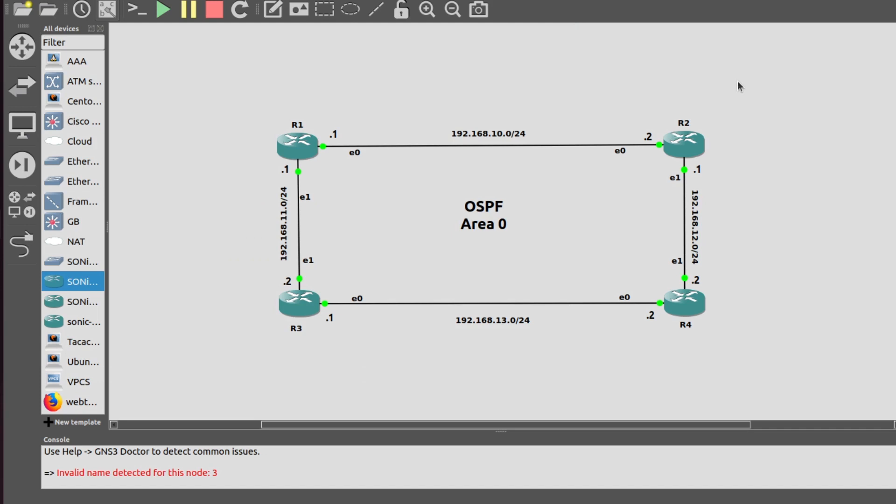Hello networking enthusiasts, welcome to the channel God of Networking. Today I will show you how to configure OSPF, which is a Layer 3 protocol, in SONiC. Before starting the video, I had removed all the default IP addresses from these ports. As we know, in SONiC all the ports are in Layer 3 and default IP addresses have been assigned. First of all, I will configure router R1.